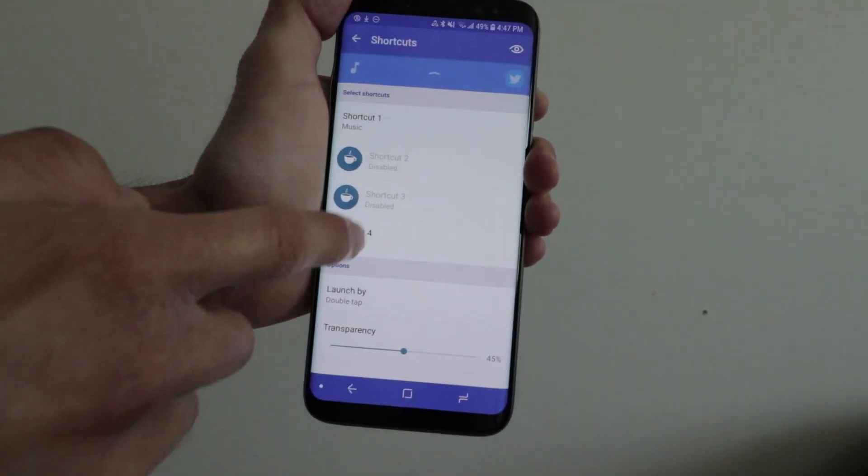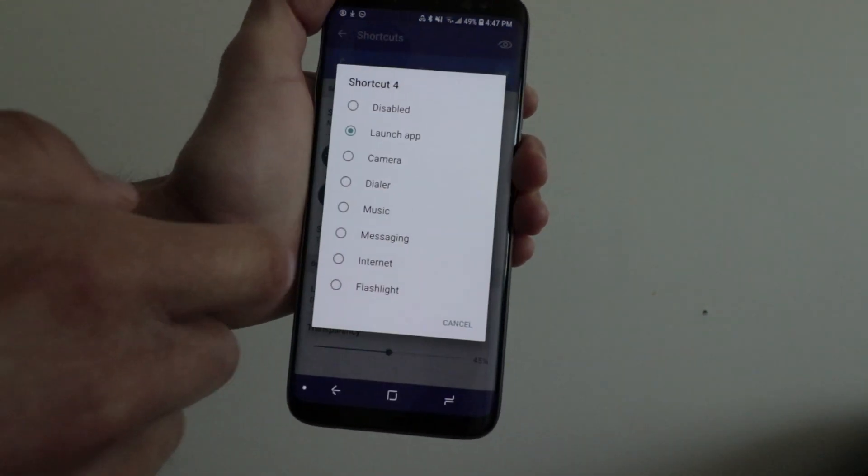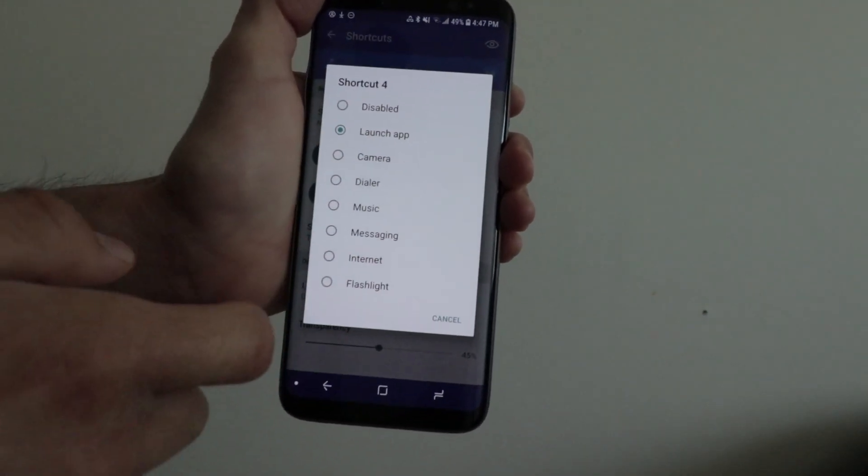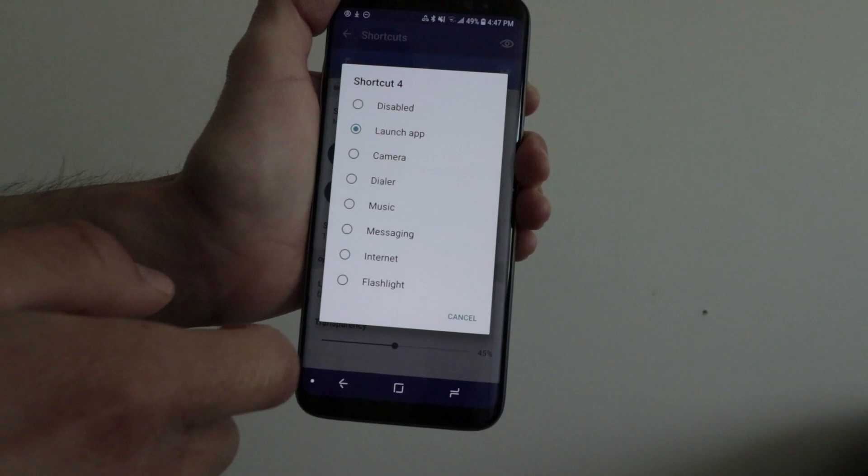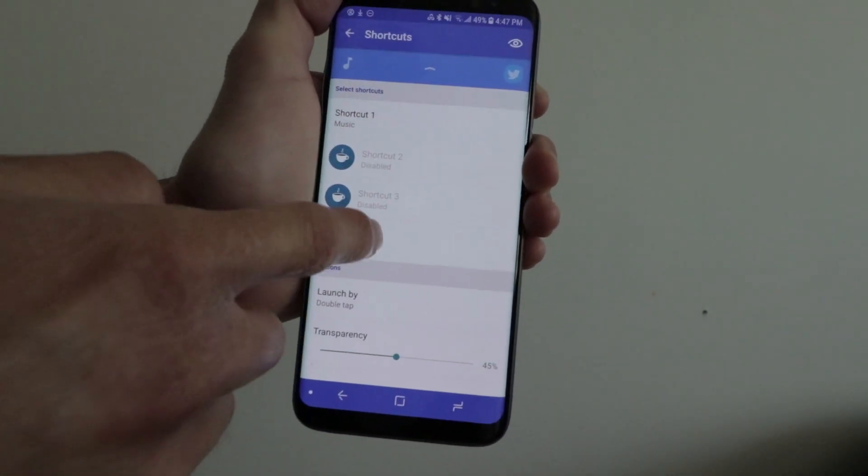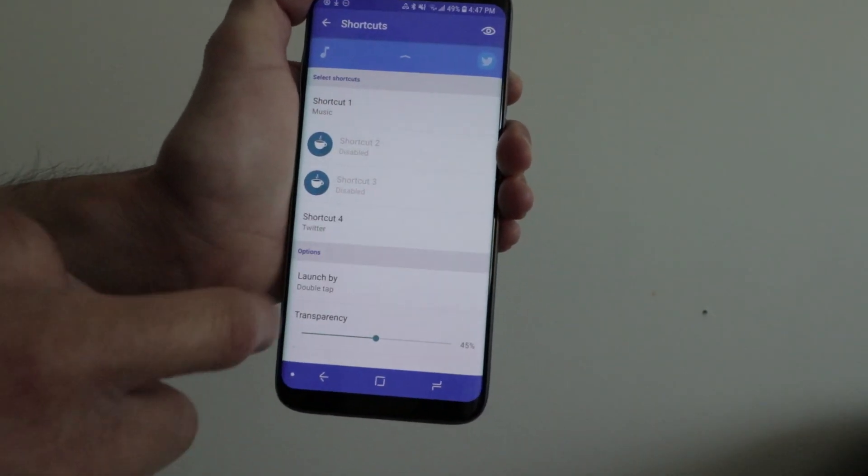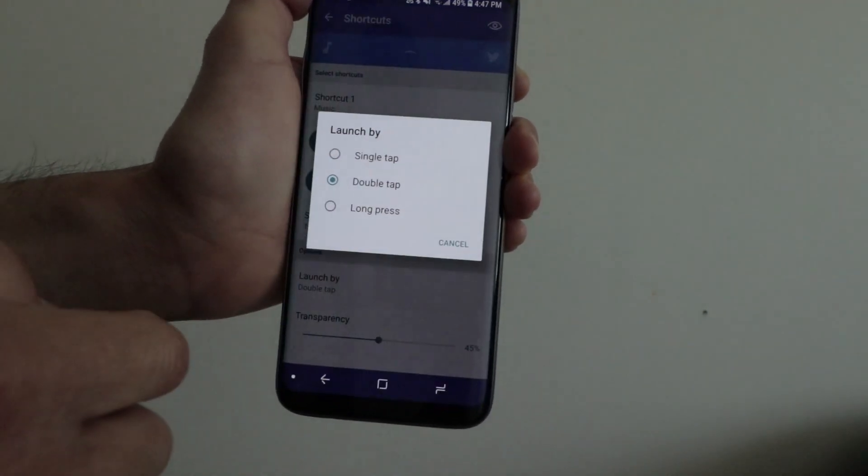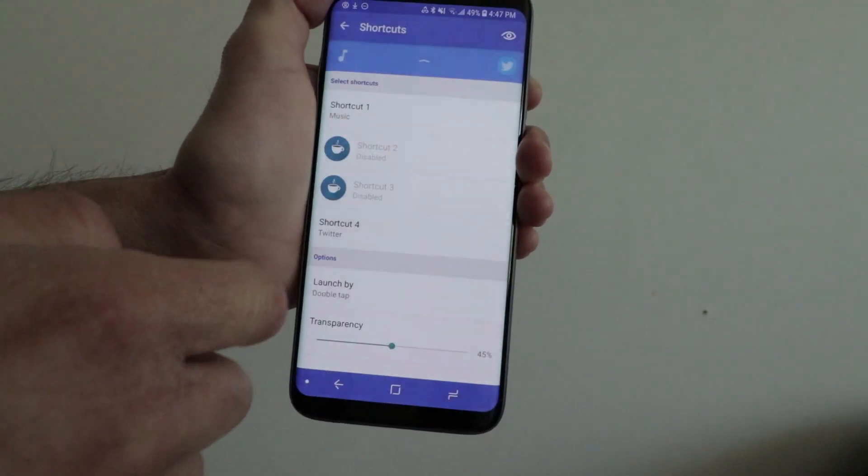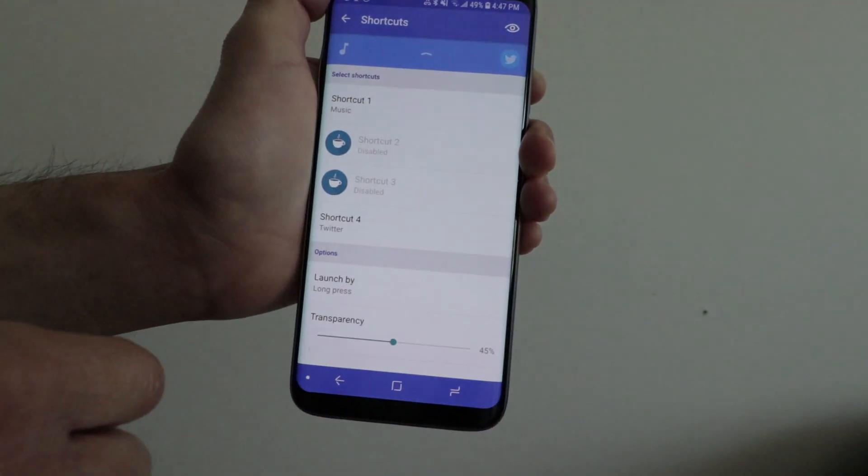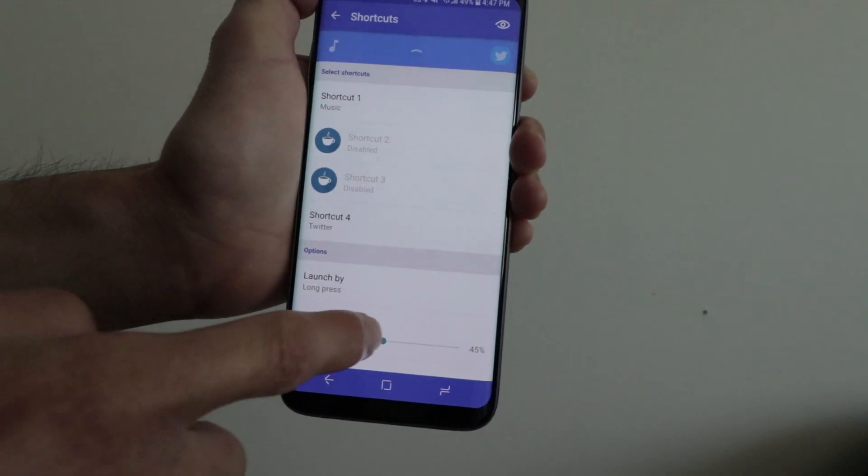You can open the app by either double tapping, single tapping, or long pressing on it, which you can customize in the options area below.